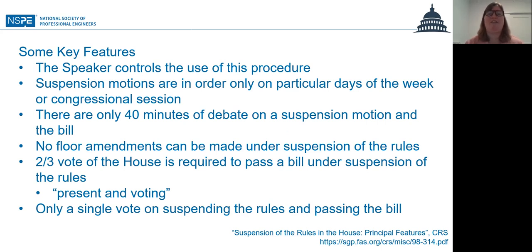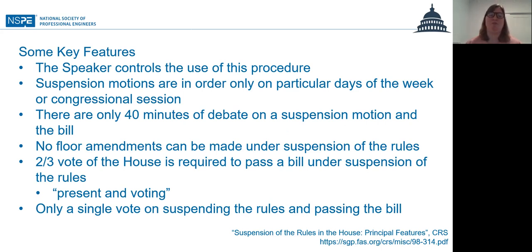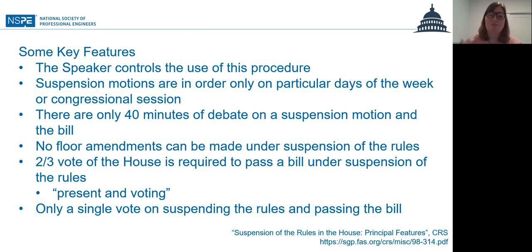The key thing about suspension of the rules: most legislation in the House of Representatives only requires a simple majority to pass. But under suspension of the rules, a two-thirds vote of the House is required to pass a bill — and it's two-thirds of those who are present and voting.